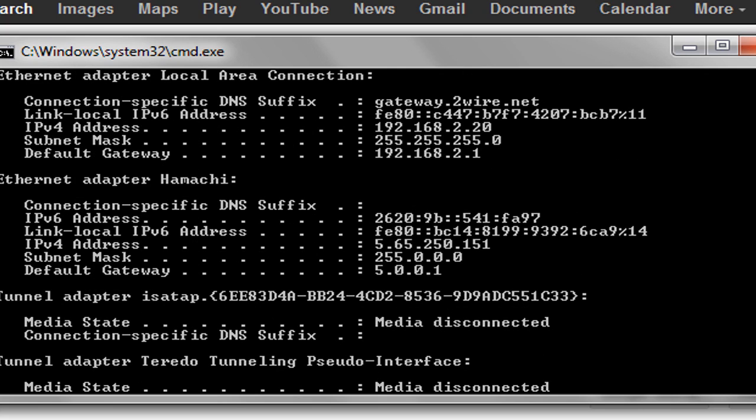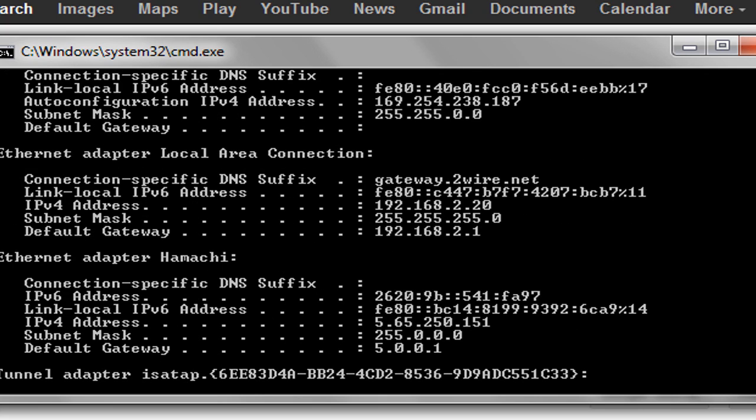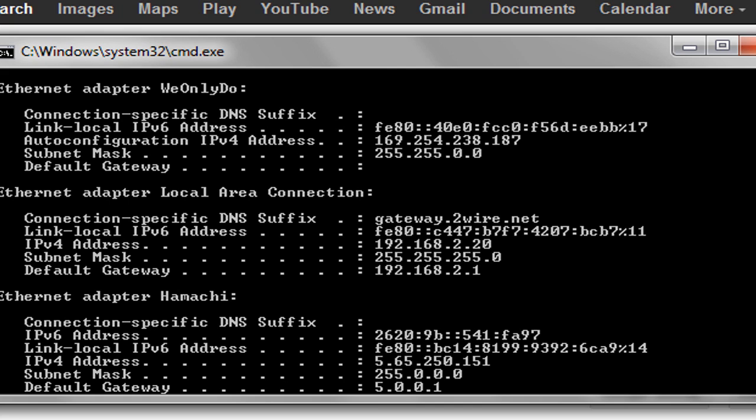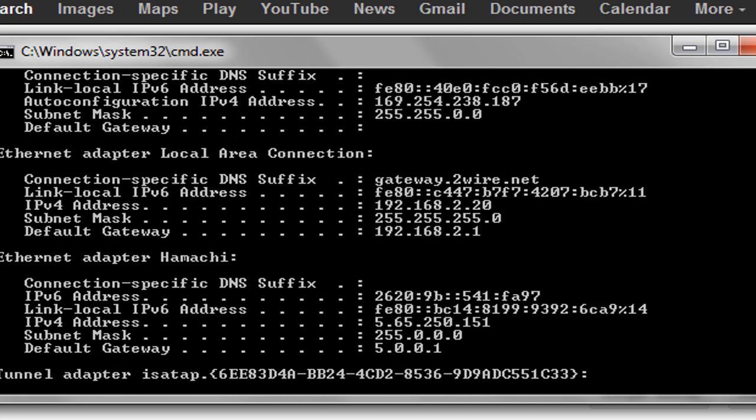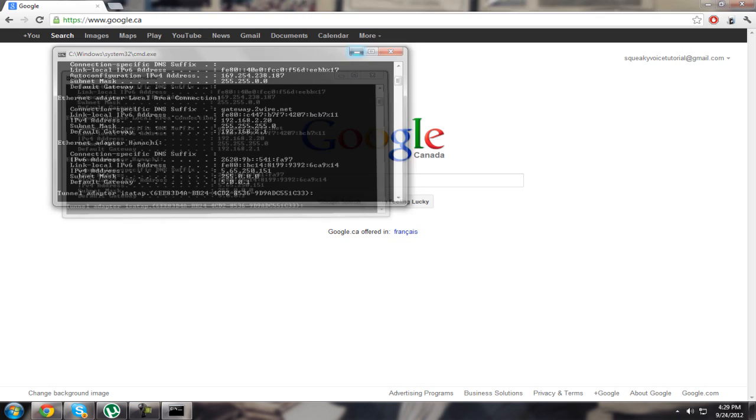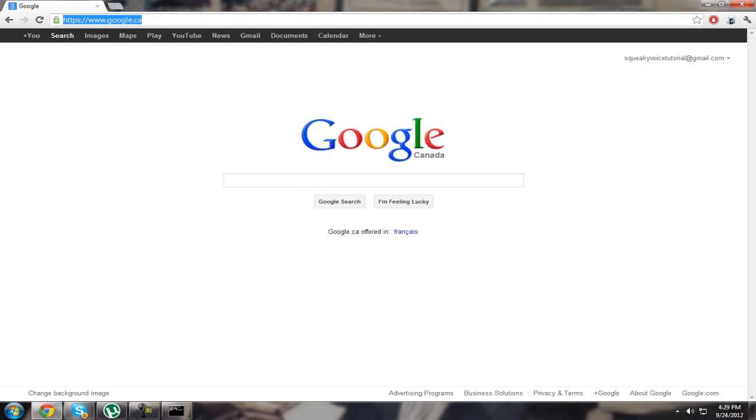Scroll up until you see the default gateway. It should start with 192. Mine is 192.168.2.1. Type it in on your browser.